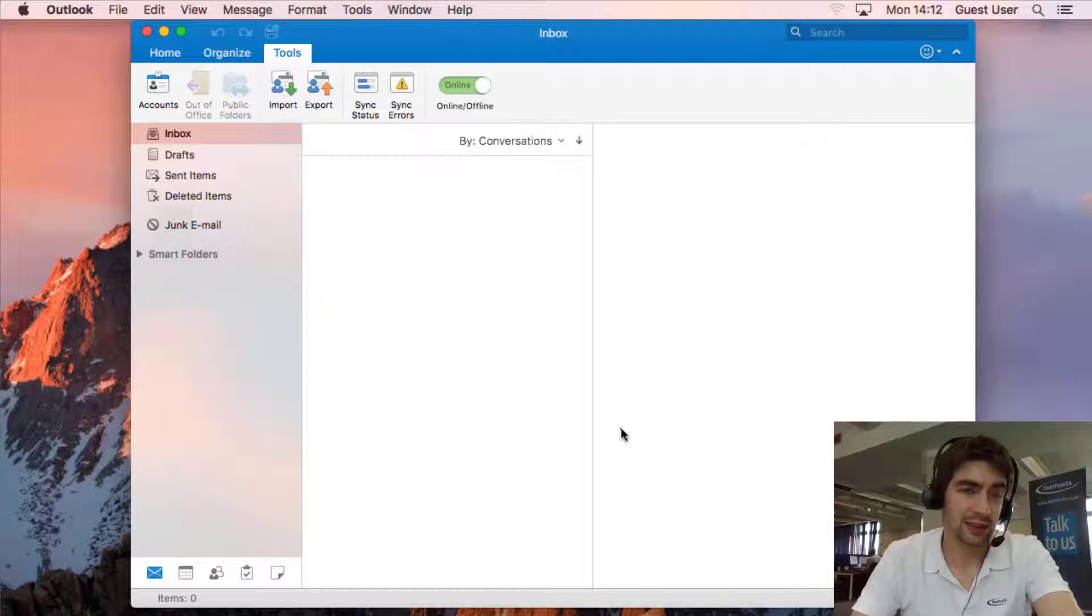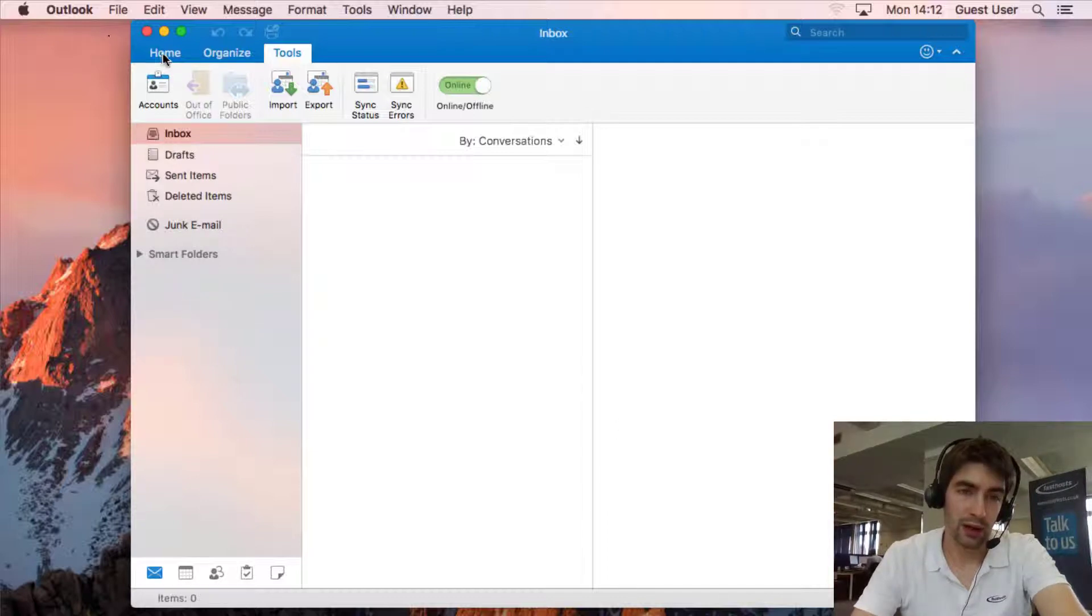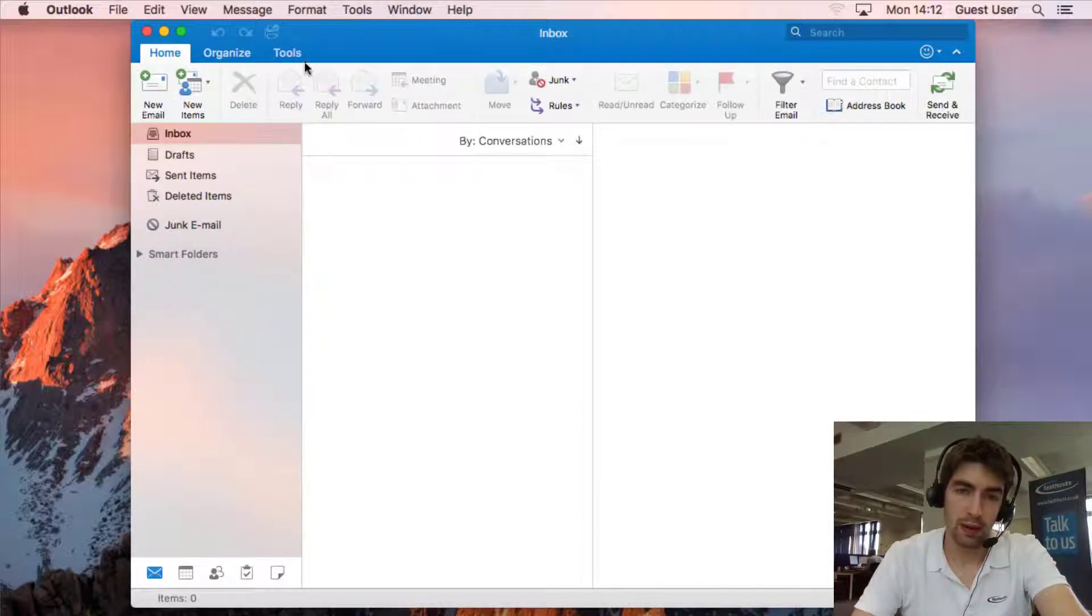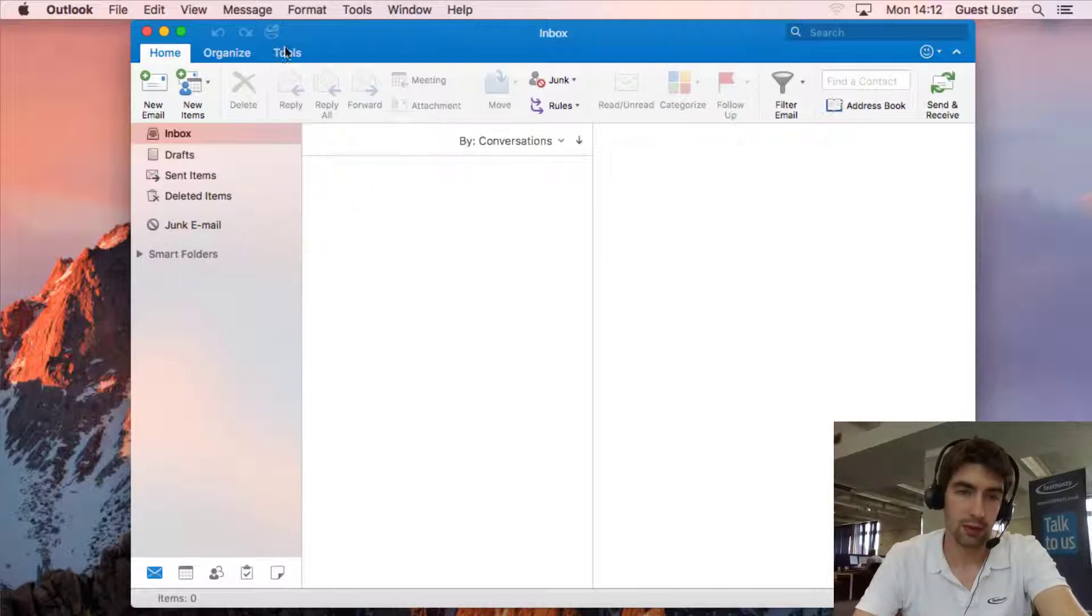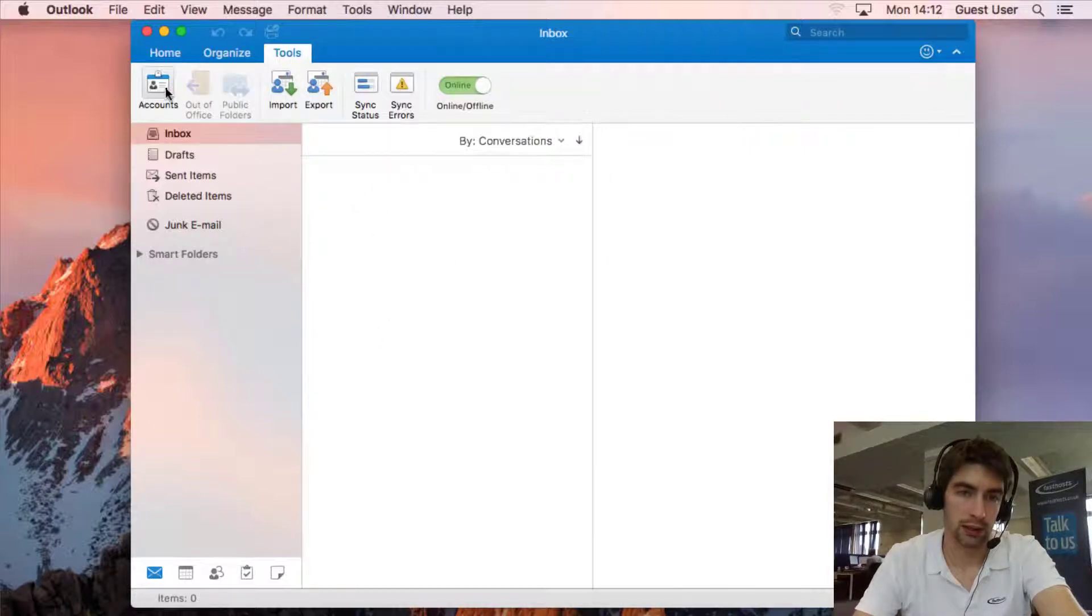So with that out of the way, let's get started. I've already got Outlook open on my Mac here. As we can see I've got no account set up so to add an account I'm going to go to Tools and I'm going to go to Accounts.